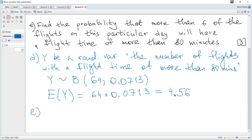Find the probability that more than six of the flights on this particular day will have a flight time of more than 80 minutes. It's the same binomial distribution Y, and we need P(Y > 6), which is strictly greater than six.